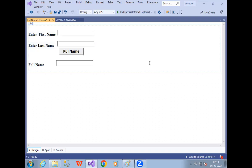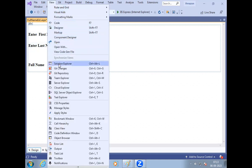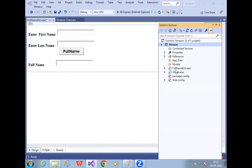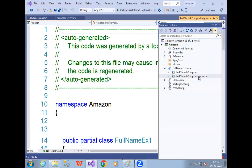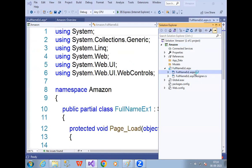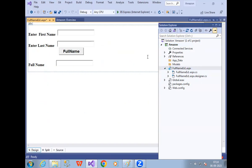Now I have to write the code. Observe in ASP.NET — if you create one file, internally two files are created. In the Amazon project, I created Full Name Example 1.aspx. If you expand it, you'll see aspx.cs and Designer.cs — two files are created. Your design is available in Designer.cs and your code is available in the .cs file.